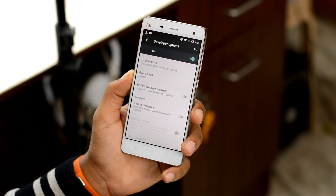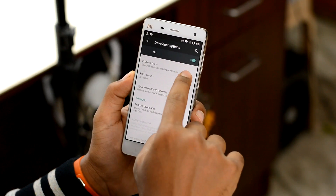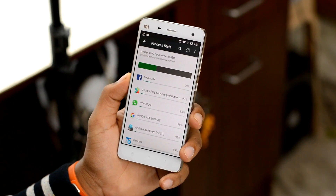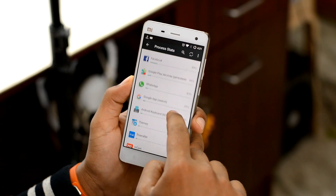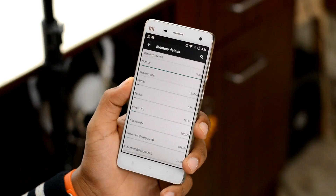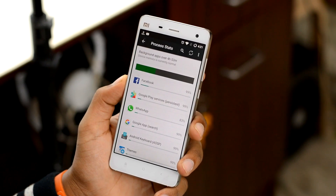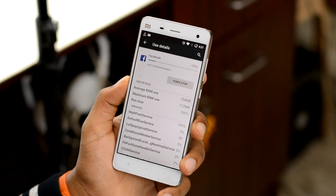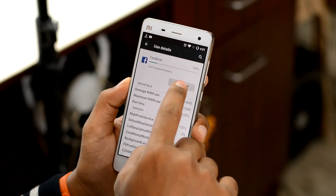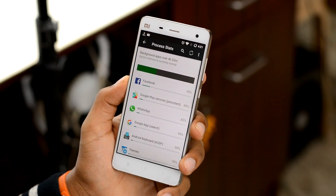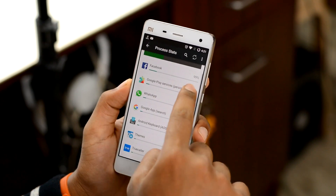Next up down the list, we have the Process Stats option, which will show you the device memory or RAM usage. Here you can check out what apps are consuming the most RAM on your device. It also shows the current status of your device RAM, whether it's on the low side or whether it's normal. So if you find an app in the list that you don't use much and it is consuming a lot of RAM, then you can force stop the app directly from here, which will not only free up some RAM, speeding up your device, but will also help you save some battery.